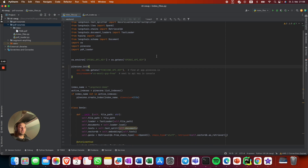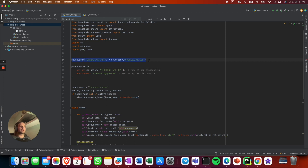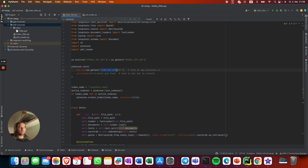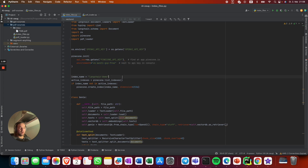We have two files basically. First of all, you need to set the OpenAI API key, and from there we initialize the Pinecone database. We also need the Pinecone API key as an environment variable and the environment of the Pinecone database. Our index name is going to be 'langchain-demo'.